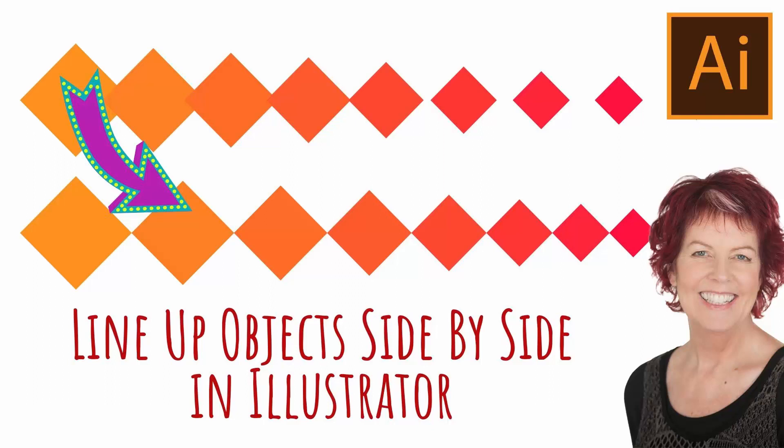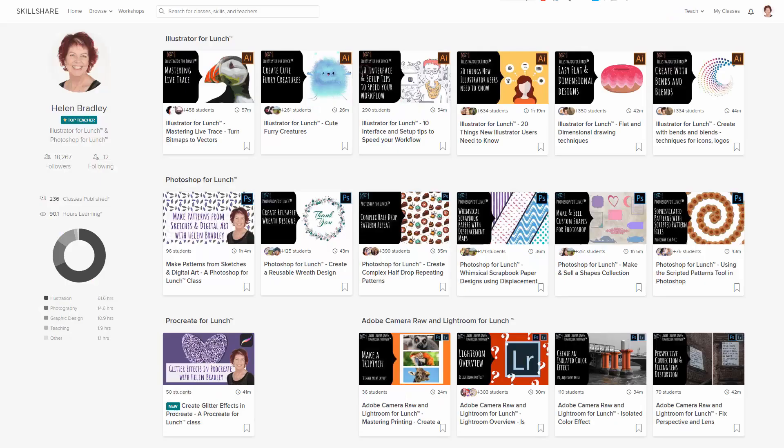Hello and welcome to this video tutorial. Today we're looking at butting objects up against each other in Illustrator. But before we begin, I have more Illustrator training at Skillshare.com.